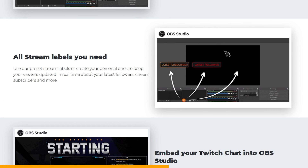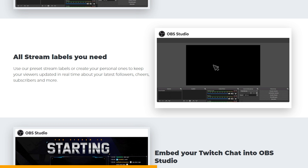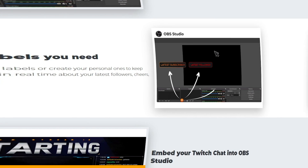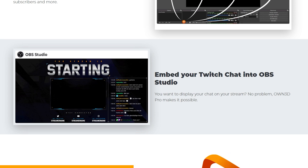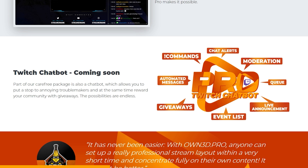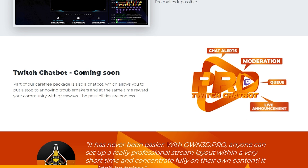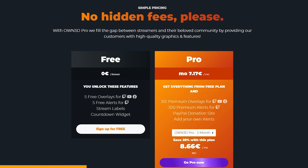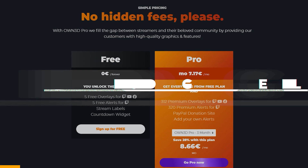You can add stream labels like latest subscriber or latest follower, display your chat box in your overlay, and they're working on a dedicated Twitch chat bot and a possible copyright-free music solution to avoid DMCAs. There is a free plan — and it's free forever, not a trial. If you want to go pro, you can. Check out own.gg/getlevelpro and step up your OBS Studio game.